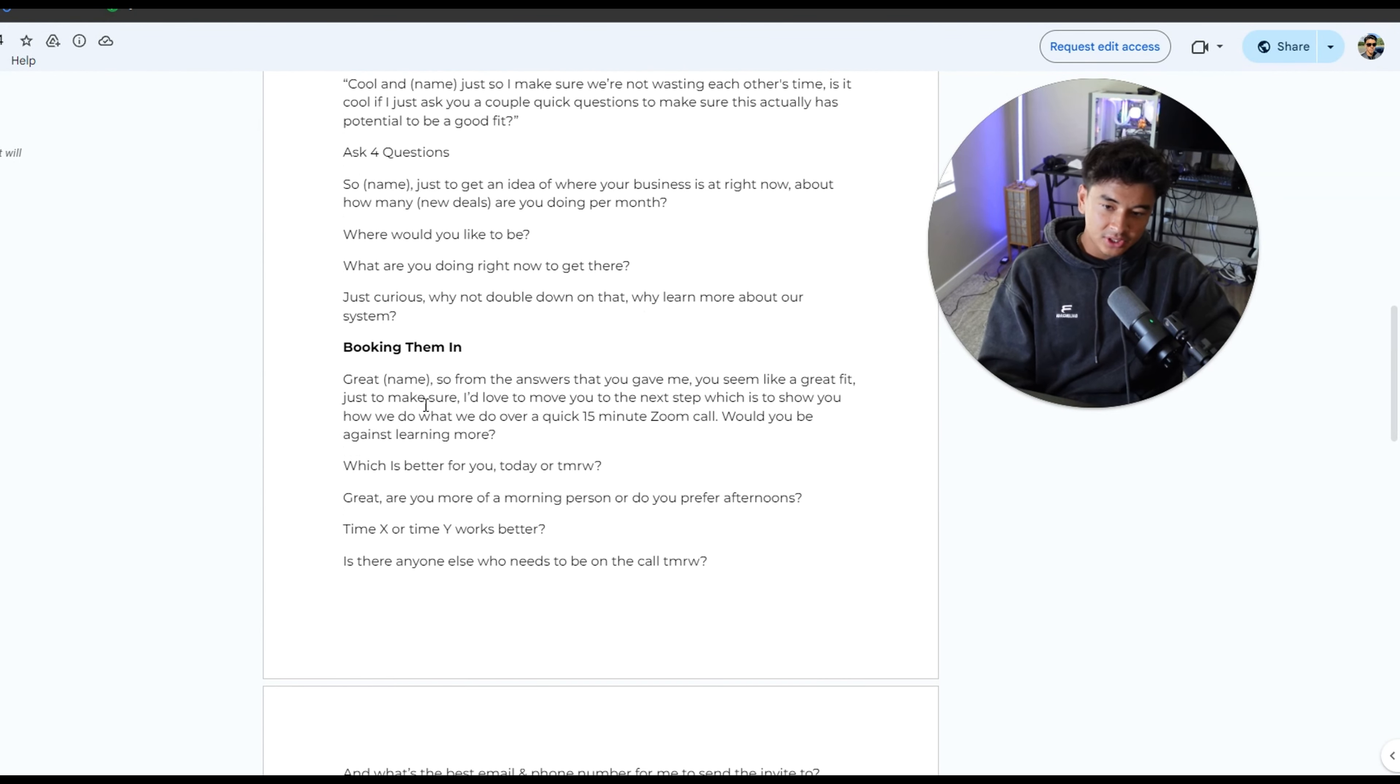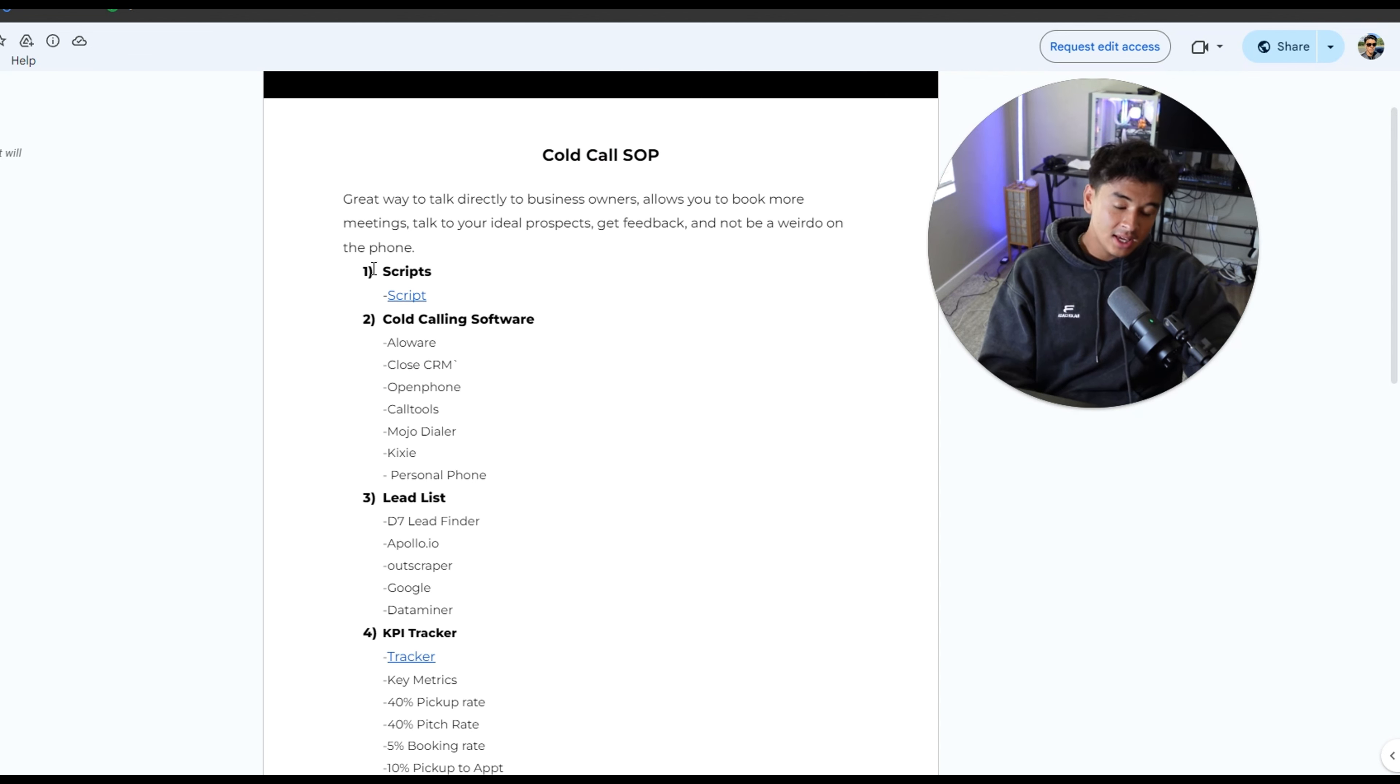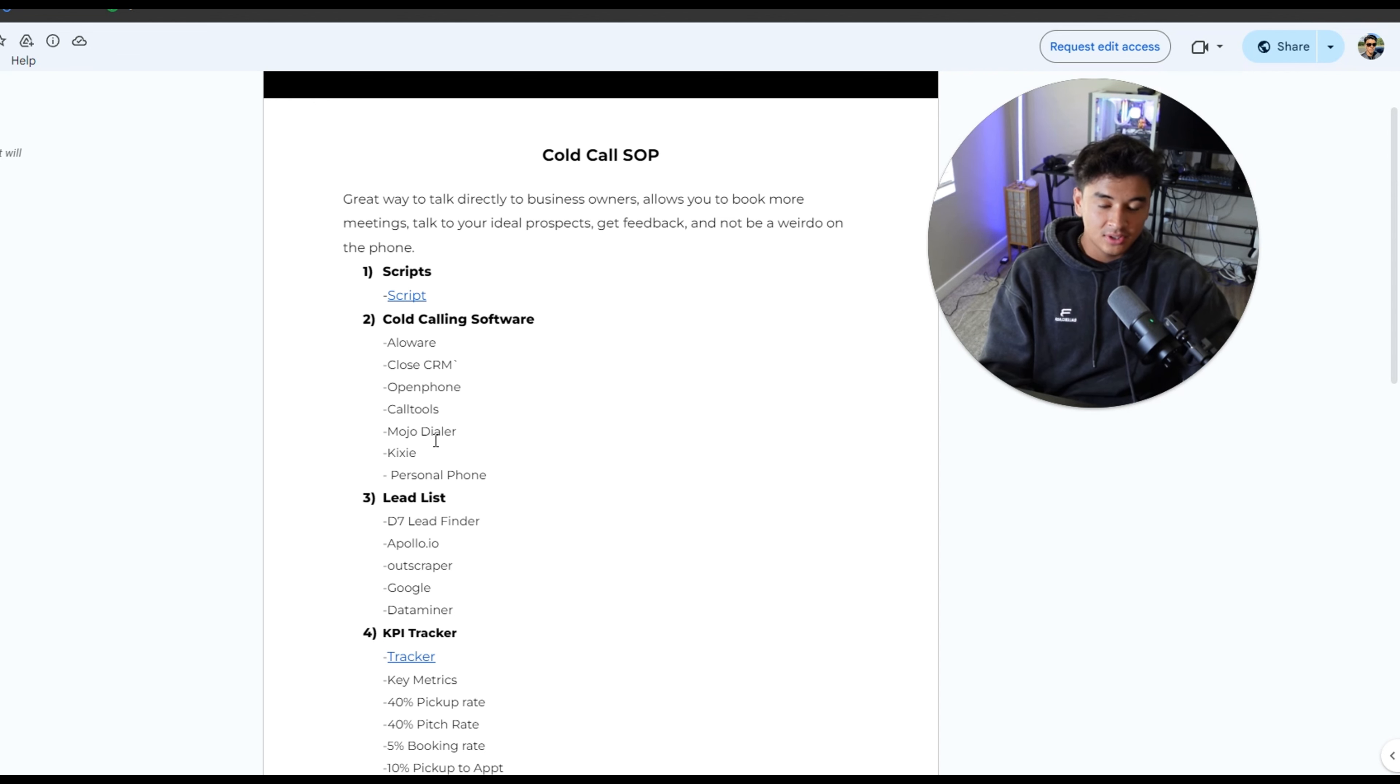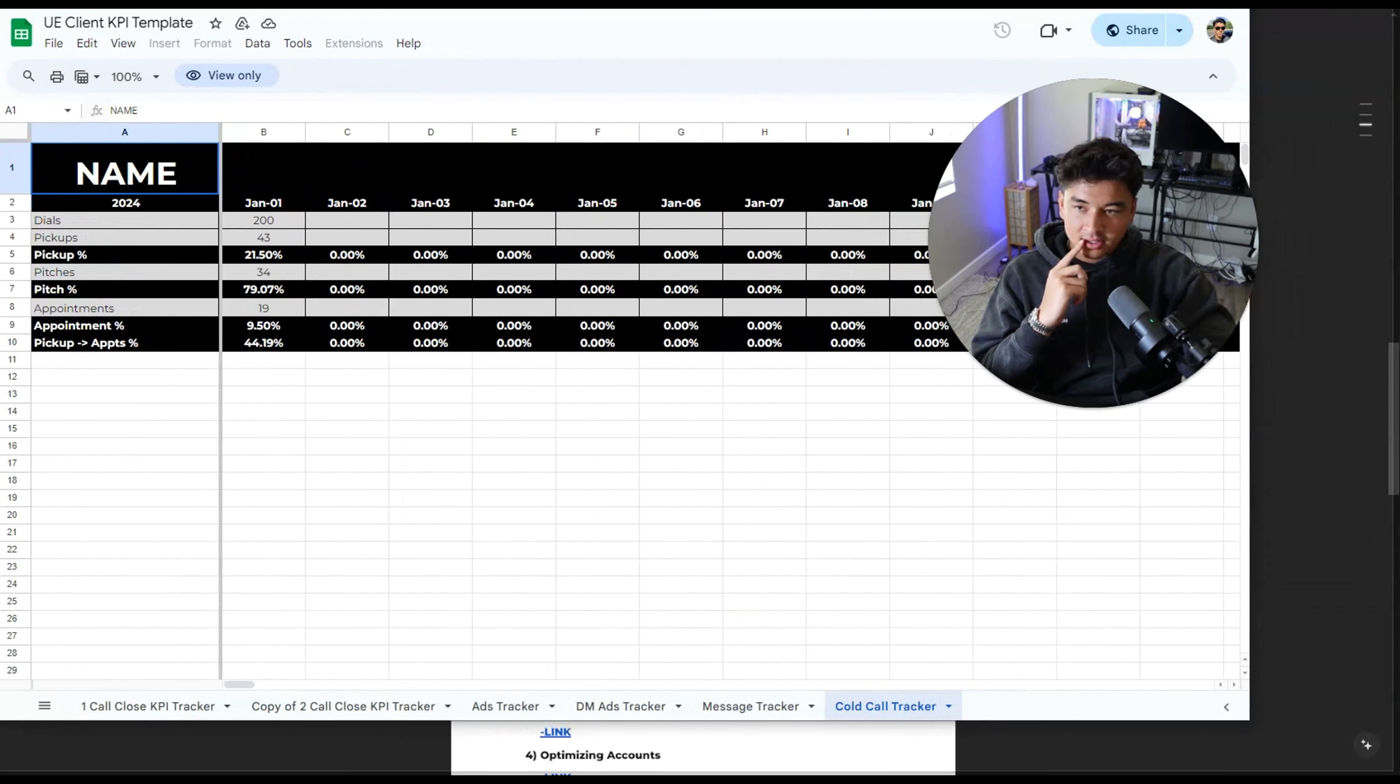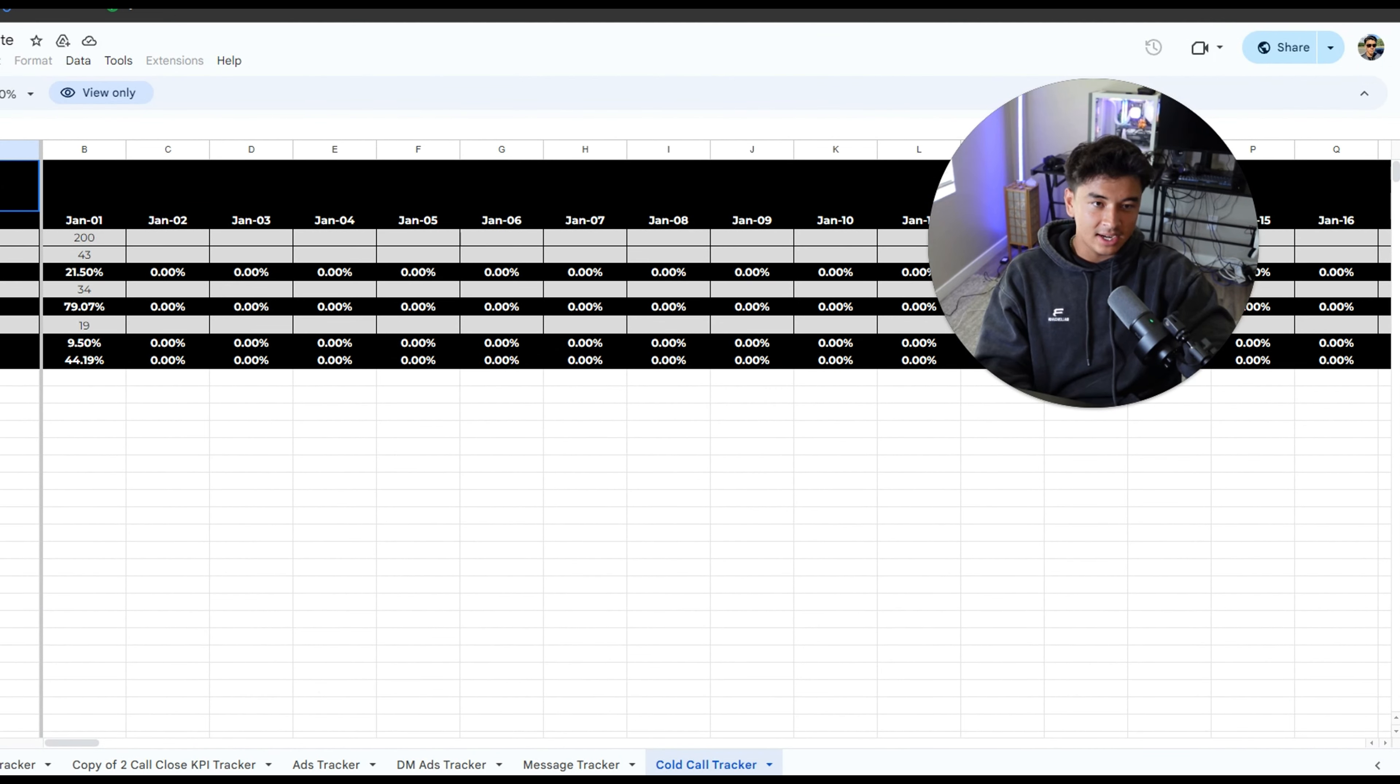Another thing I want you guys to keep in mind is only book them in for same day or next day. It just helps a lot with show rate. When it comes to cold calling software, there's a bunch. We can do your personal phone, Kixi and all these other ones. These other ones cost money. The reason why they're good is they have something called a predicted dialer or a power dialer, which basically means we can call three people at once. And so if you get these softwares, we can call three to 10 people at once. And then whoever answers first you'll talk to and everything else will just drop.